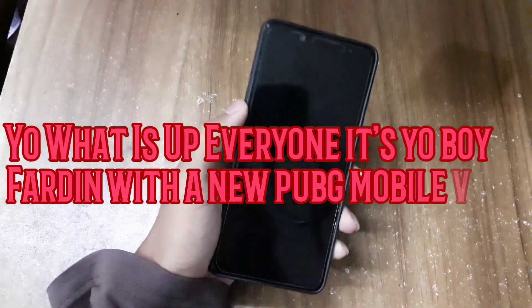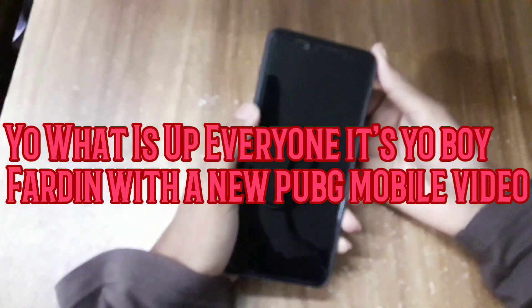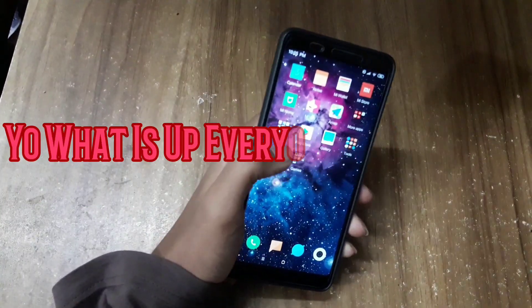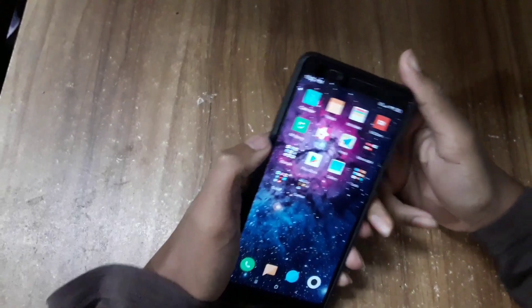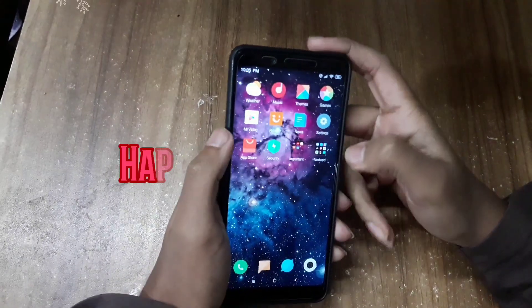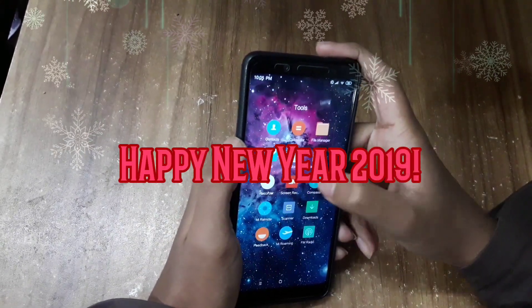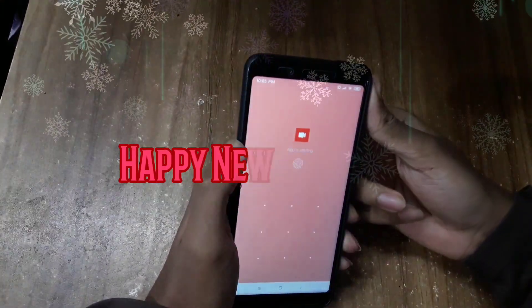What is up everyone, it's your boy doing a new PUBG mobile video. This is the first video of the year, I'm happy to be back. This is going to be the one where